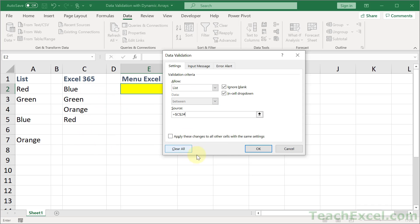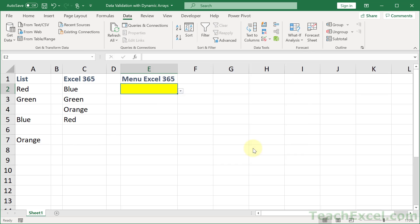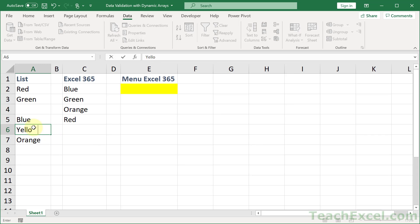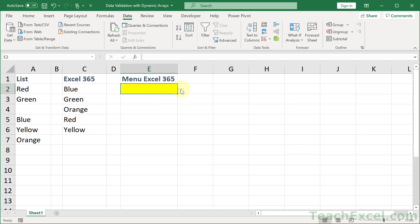And even if new results are added, those will also be added to your data validation list. So we go here and add yellow and back here. There we go, yellow.